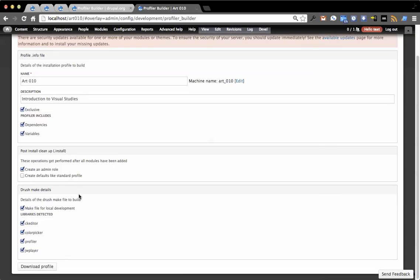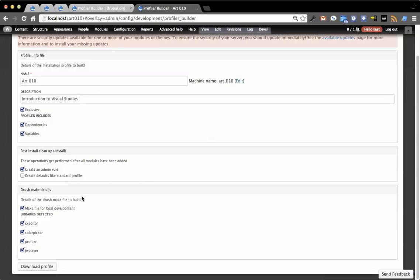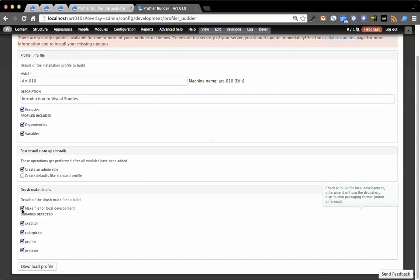Then it's also going to create a Drush make file. Now you could do this through a Drush make command, but this is providing a web interface so you can just download that and build it for you, whereas you might not have Drush and server level access to everything you work on. So you can mark whether this is for local or for drupal.org based distribution packaging. It's a very minor difference, but it at least has that documented in there. There is a difference.